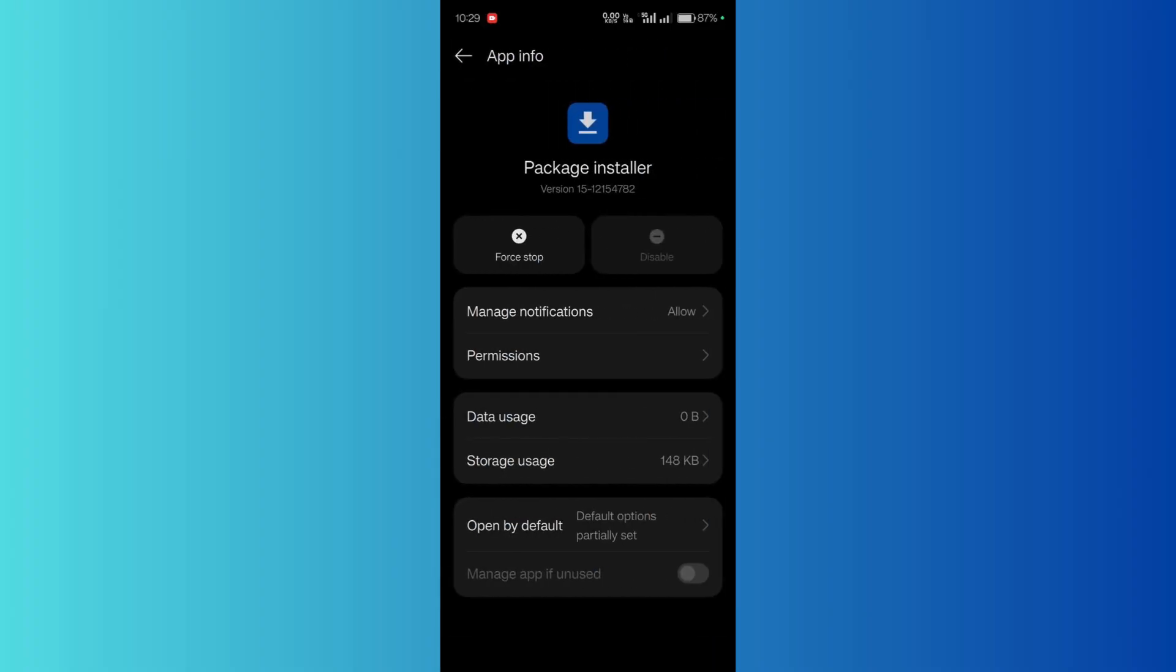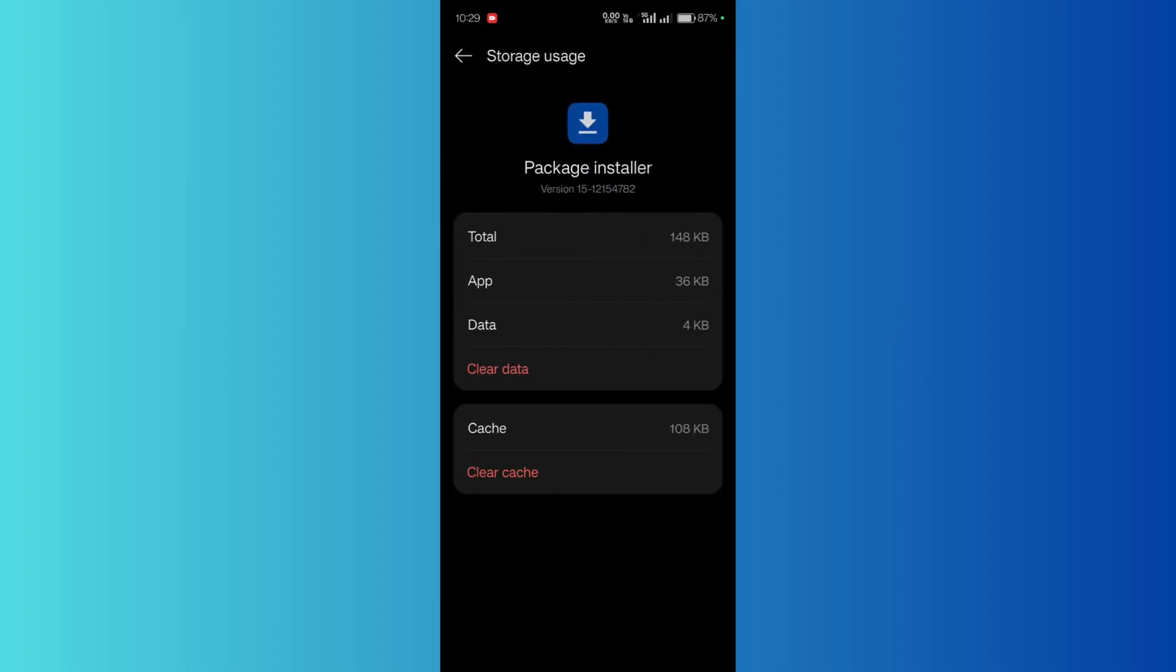And from here the first option you need to do is simply go to storage usage and click on the clear cache option.